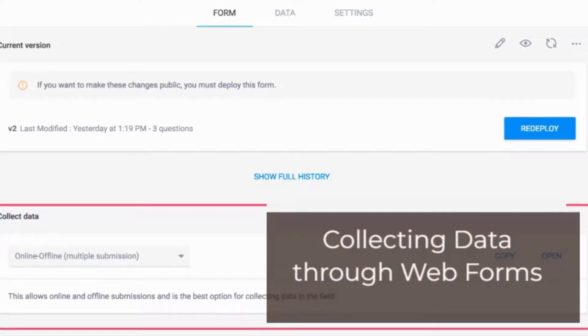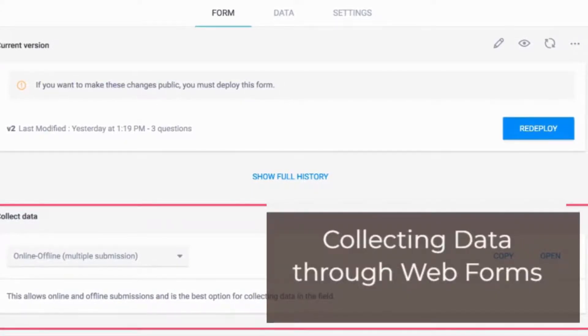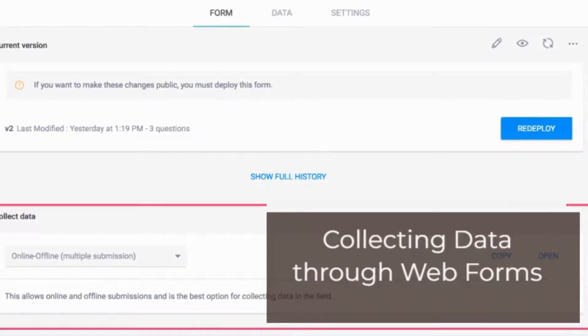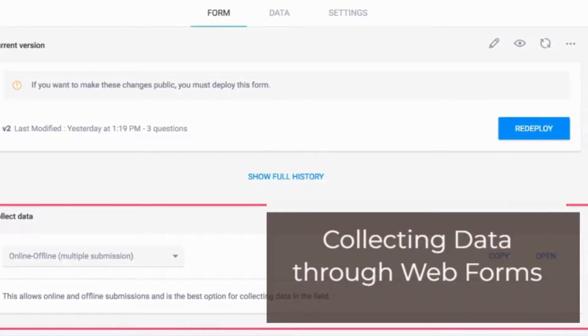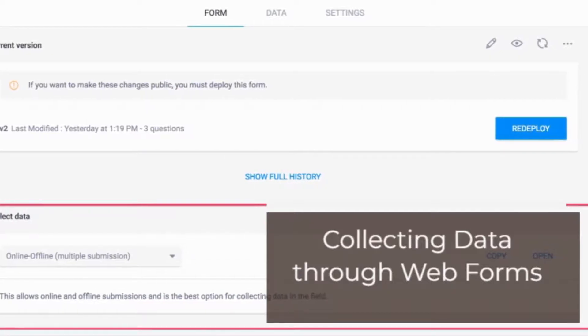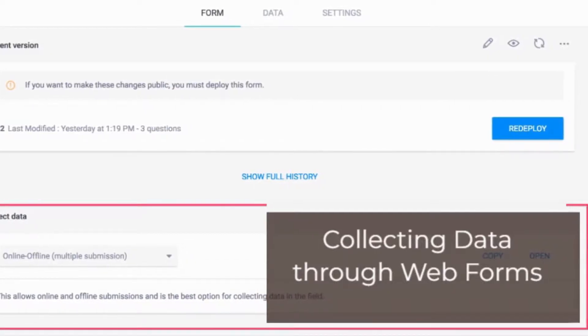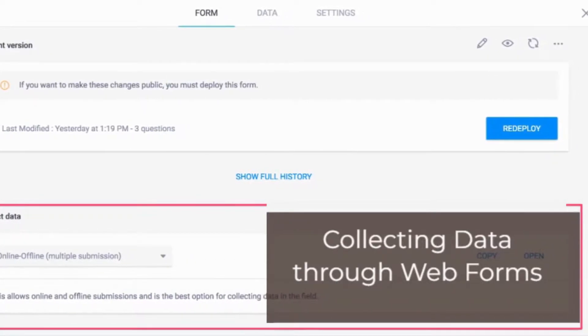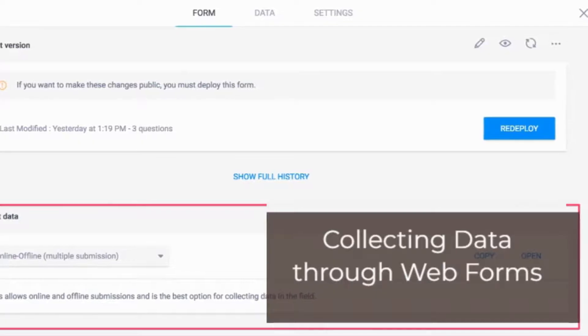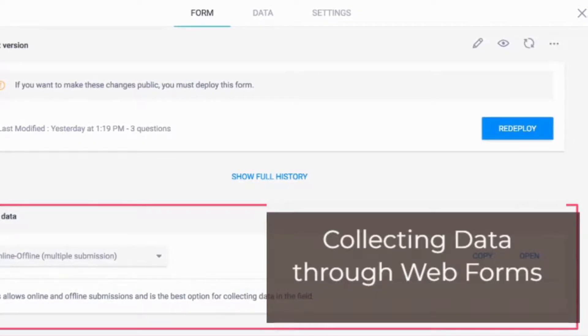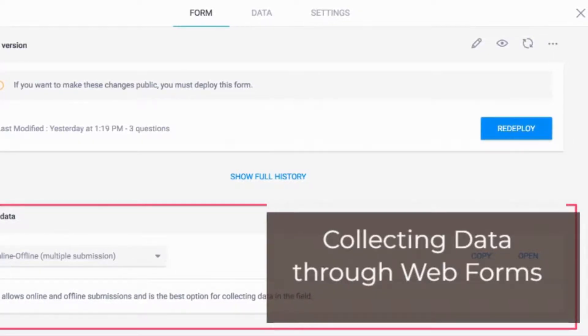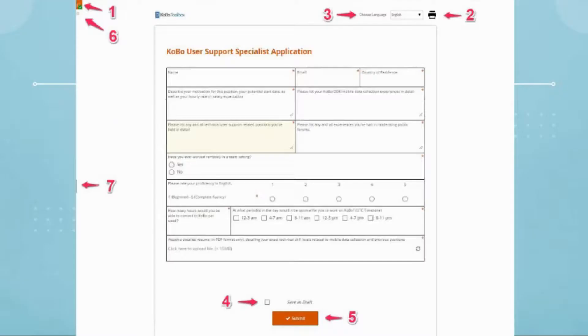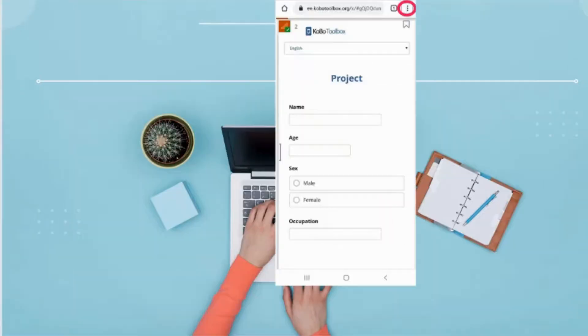Enketo Web Forms are used by Kobo Toolbox to preview your forms and to enter data directly on your computer. You can also use web forms for collecting data on your mobile devices, even if you're offline at the time of data collection. Click open to open the survey form in a new tab in your browser. Once the form is opened, you should see a screen like the one shown.